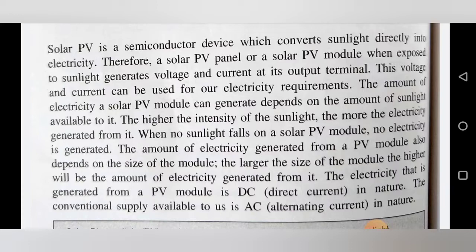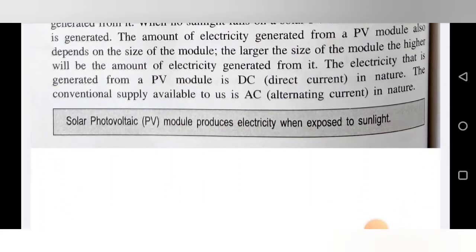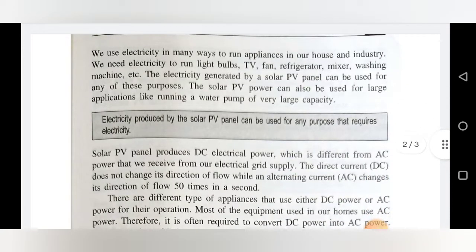The solar module contains solar cells. If larger size solar modules or solar panels are used, that means a large number of cells are there, so automatically electricity generated will be more. The electricity generated from the solar panel is in DC form. For conventional household use, we require AC current. So we have to invert the DC current generated from the solar panel into AC current. The solar PV module produces electricity when exposed to sunlight only — if there is sunlight it produces electricity, otherwise it will not work.